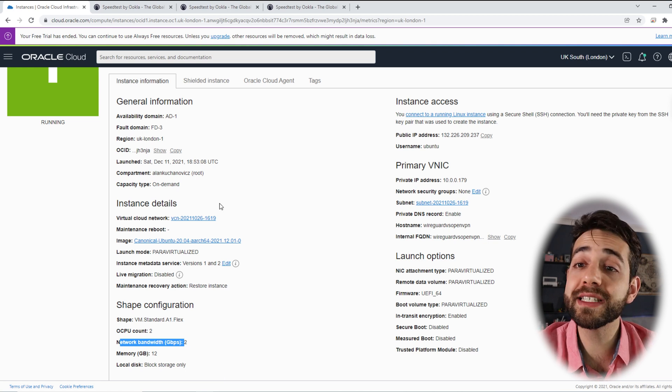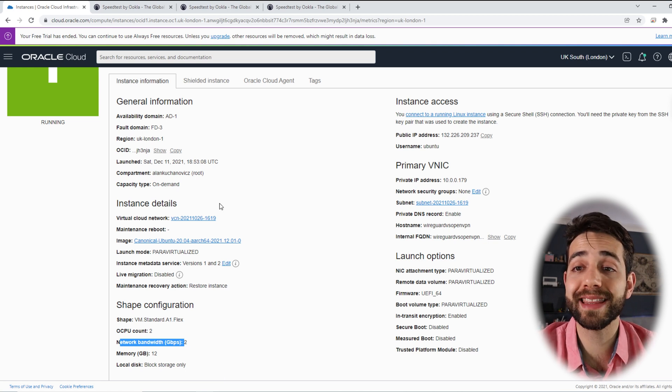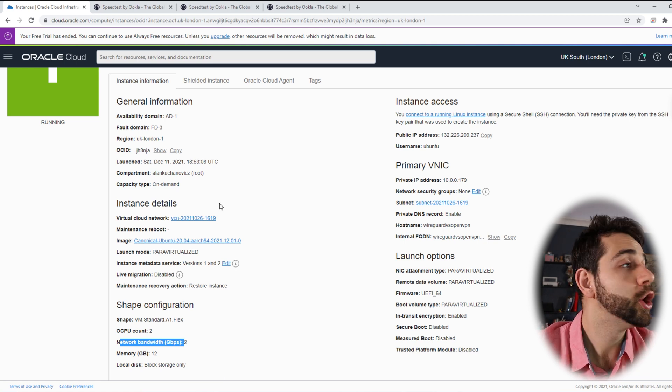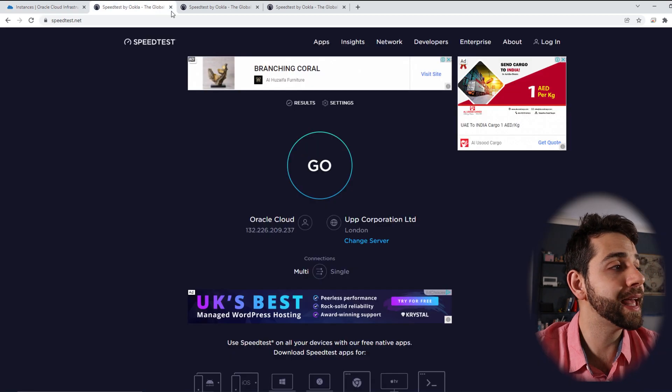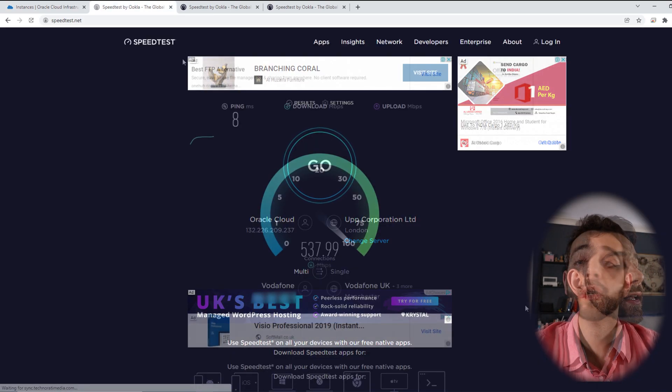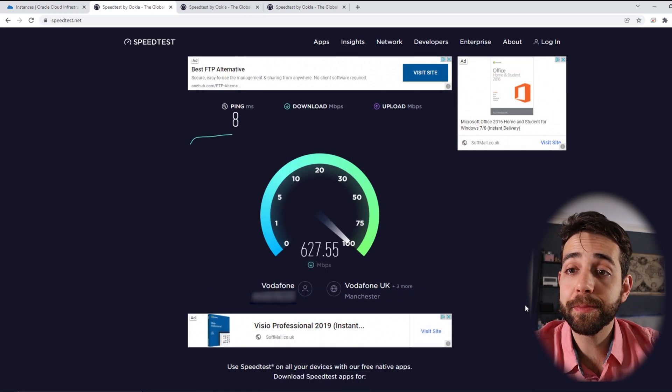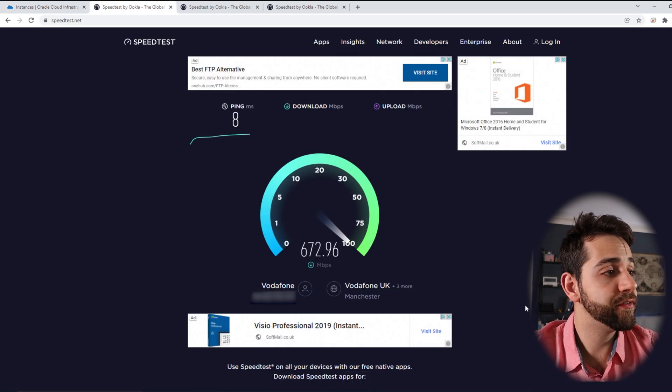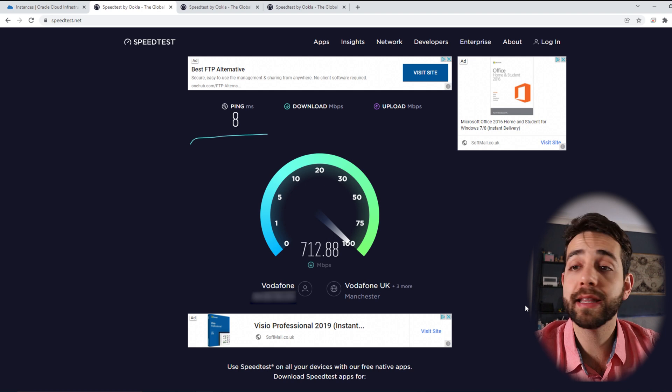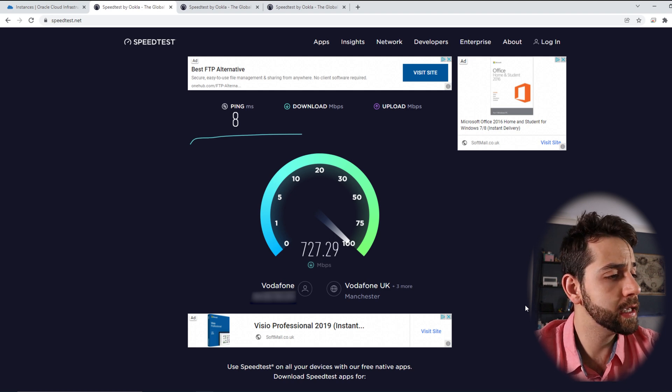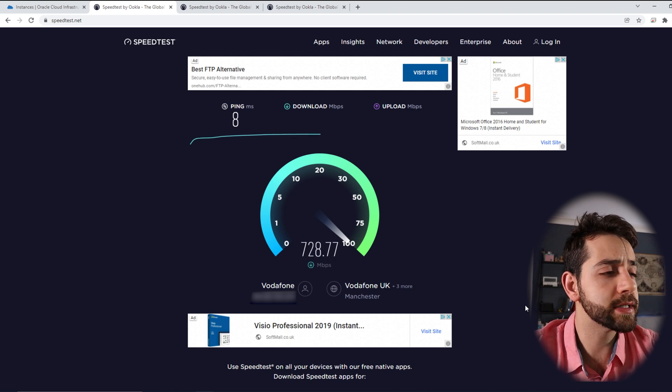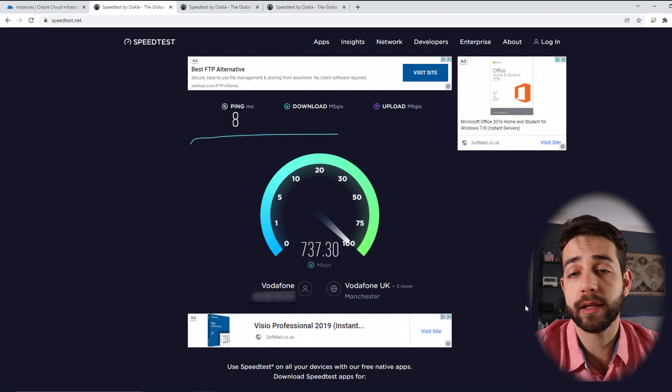The first step for my test will be test my speed without any VPN. To do it, I will open my speed test. Once I start my test, I have a ping of 8 milliseconds, and my speed is around 720.